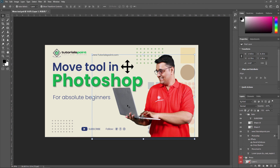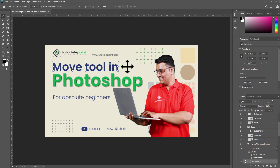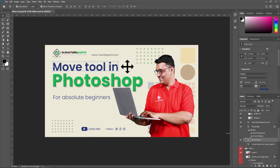Here is one more tip: if you want to select a particular layer, you don't need to search for it in your layer panel. Just right-click on the particular text or object, and you can see the layer names listed — such as the Move Tool layer, background, and others. Selecting a layer name from that right-click menu automatically selects it in the layer panel as well. This is very advantageous when working on a large Adobe Photoshop project.